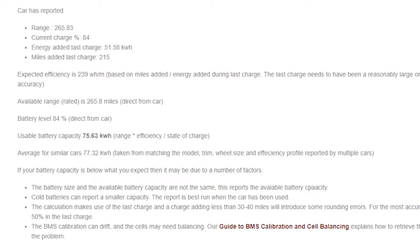Because we have a large number of cars in the database using this method, we can query against cars reporting the same model, trim, wheel size, and efficiency profile and give you a comparison. In our case, the car is about one and a half kilowatt-hours below the average.